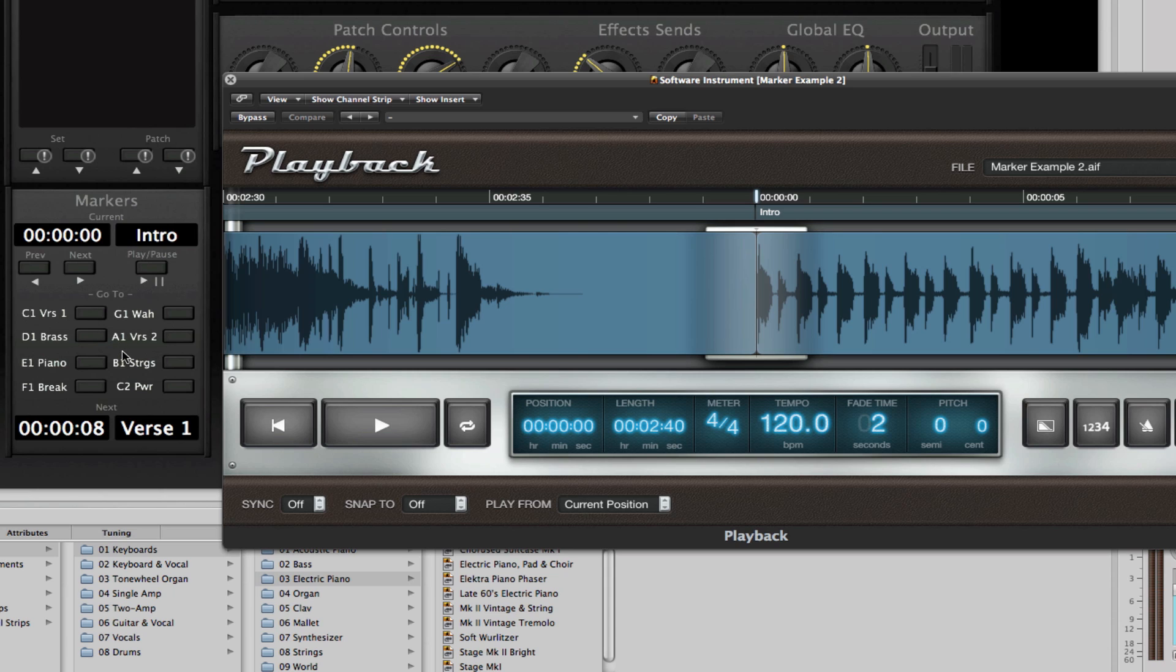And again, keep in mind, as I mentioned before, that while we're using a fairly traditional construct within our song here, these buttons could be mapped specifically to different samples.